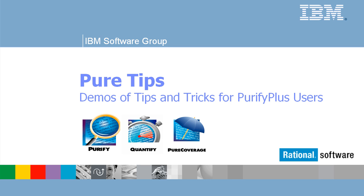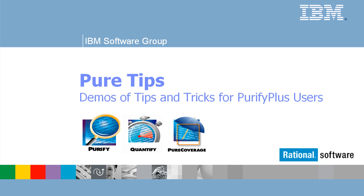Welcome to PureTips, Purify Plus knowledge expertise directly from our developers. IBM Rational Purify Plus is a dynamic analysis tool that enables you to detect hard-to-find memory errors, identify performance bottlenecks, quantify the effect of performance enhancements, and identify areas of code not being properly tested.